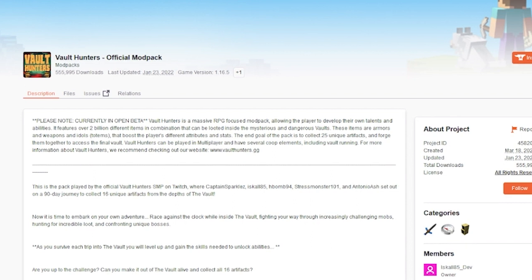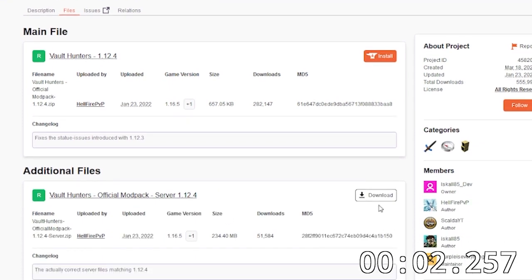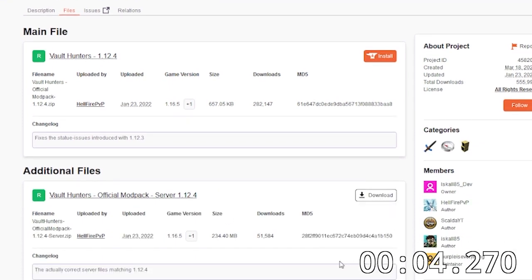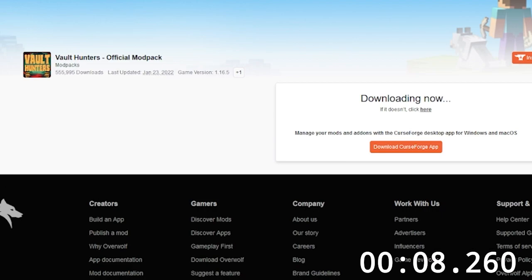Start in 3, 2, 1. I first go to Files. Then I want to go to Vault Hunters official modpack server. I want to download that, wait for it to download, and then wait.